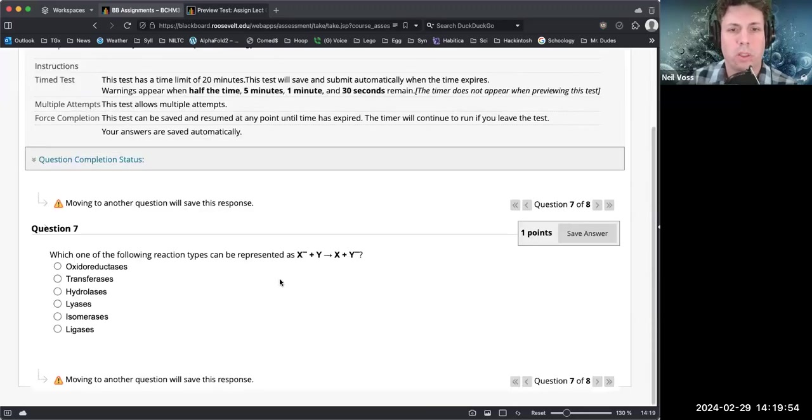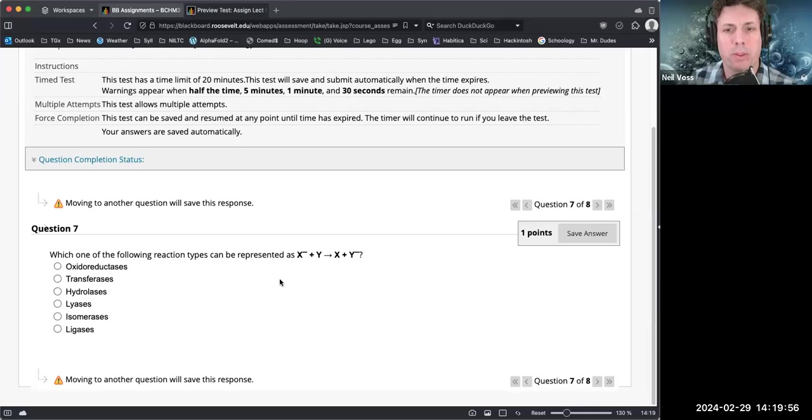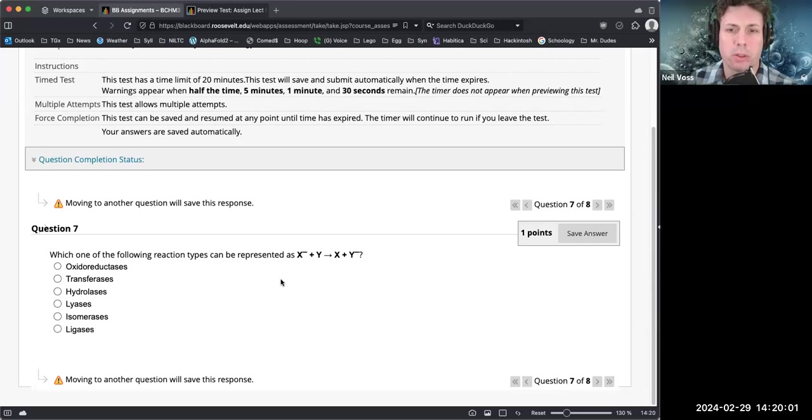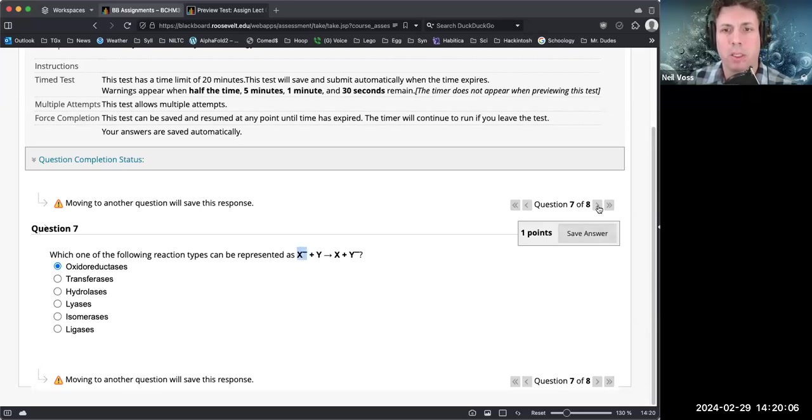Which one of the following reaction types can be represented by X minus plus Y equals X plus Y minus? So it looks like we're transferring an electron. Be nice if it was a little bit cleaner, but nonetheless that's a redox reaction.